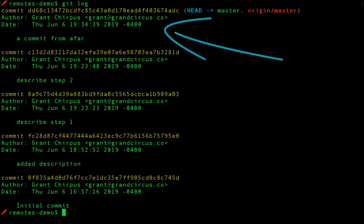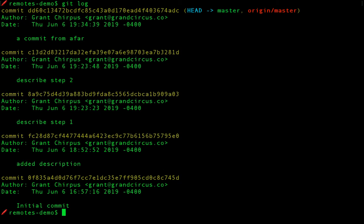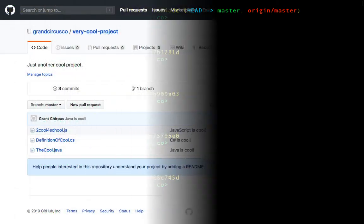In this video, we started by creating a local repository and copying it up to GitHub. But what if we want to do the opposite? What if we want to get a copy of an existing GitHub repo on our computer? There are two options.